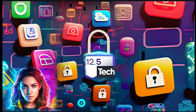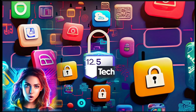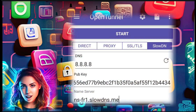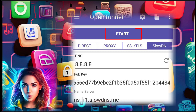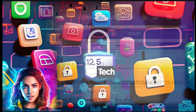Step 8. After setting up all the required configurations, go back to the main screen and click on the start button to establish a VPN connection using SlowDNS and OpenTunnel VPN.